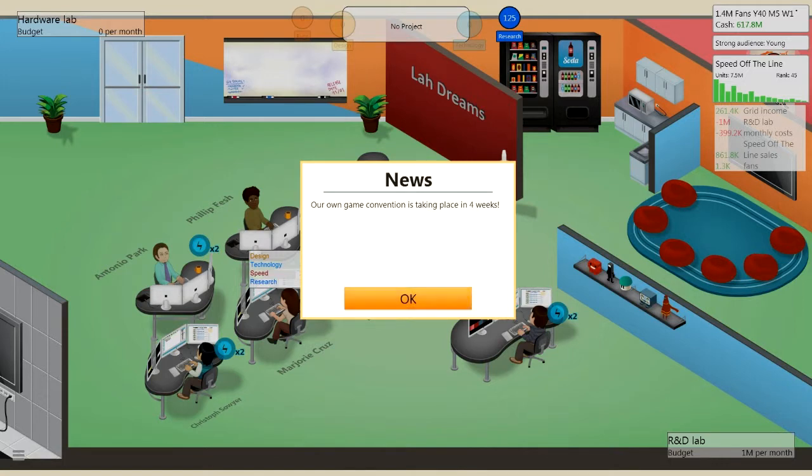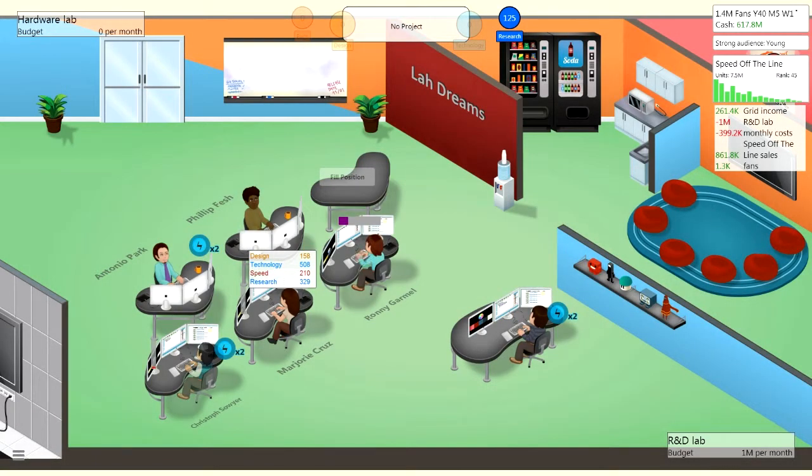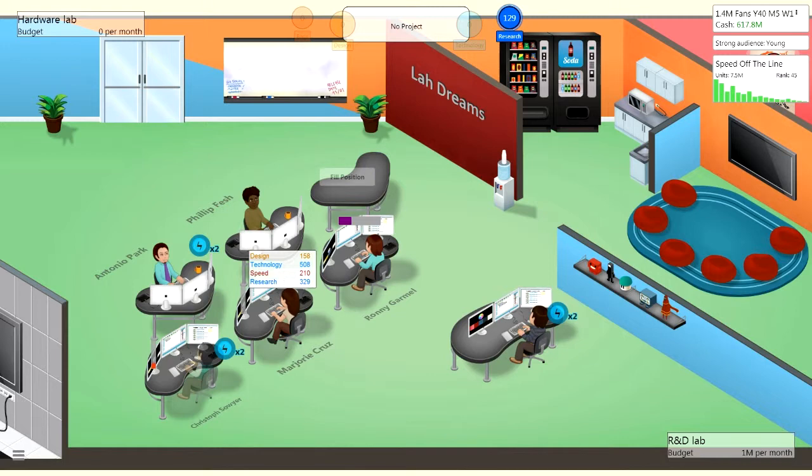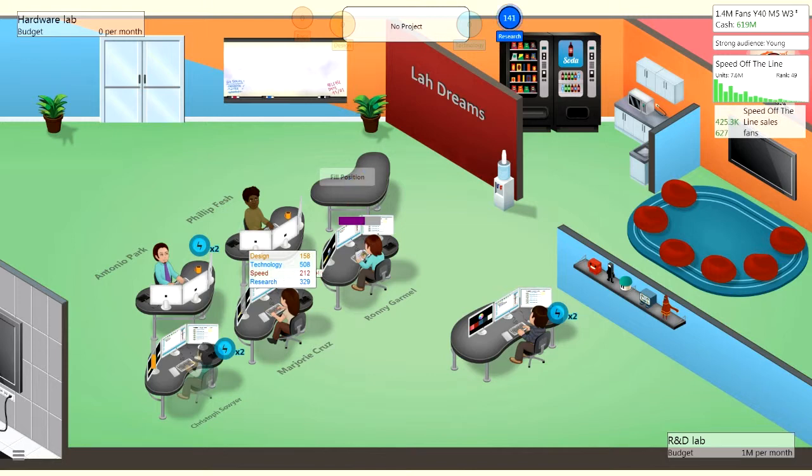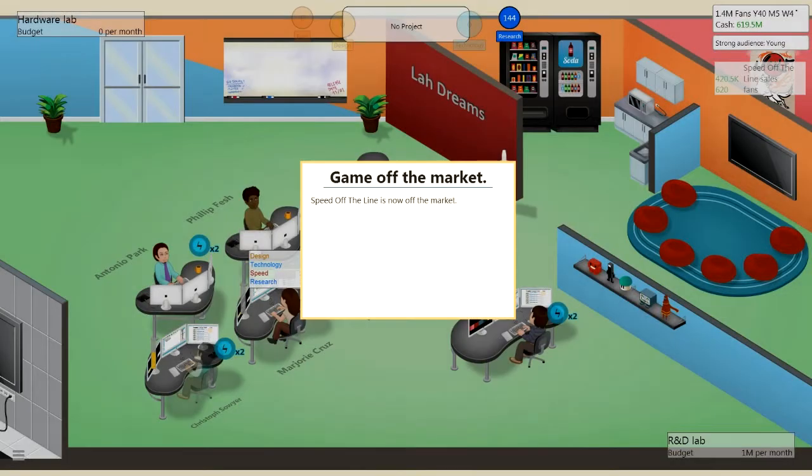Our own game convention has taken place in four weeks, oh god, that is crazy. So what are we going to put up for that? Well, these guys are going to get back from holiday, so maybe I should quickly make a game or start making the game.